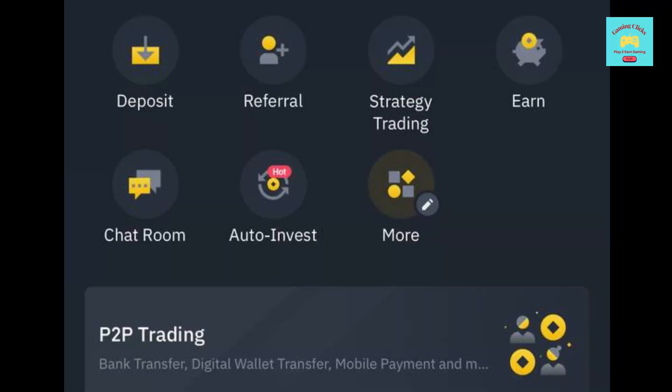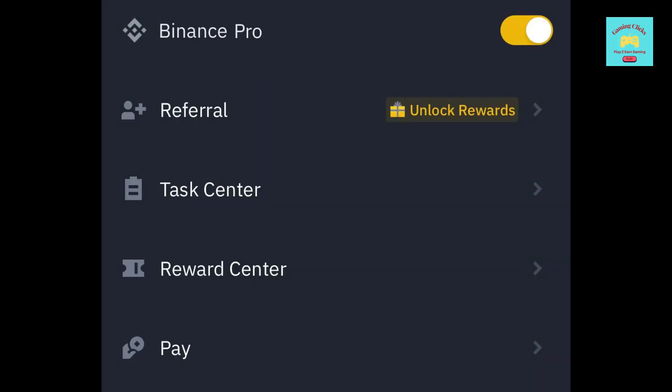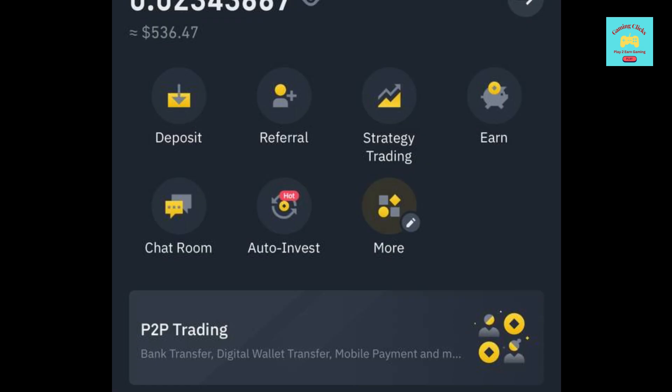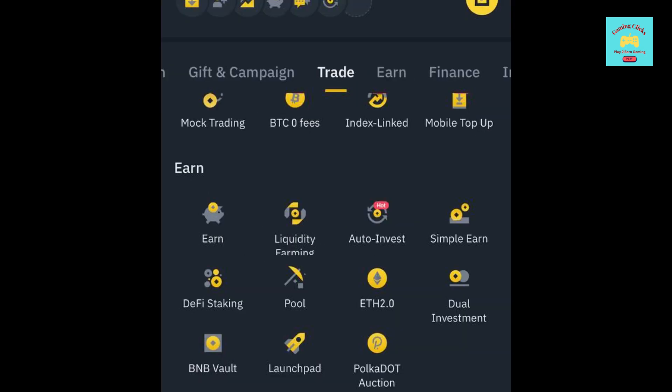Binance has this cool feature called Auto-Invest. You can find this feature on Binance Pro Mode. Then click More on the home screen, and you will find it under Earn section.